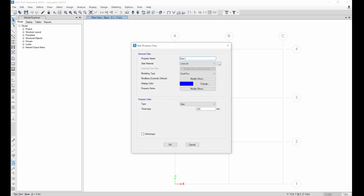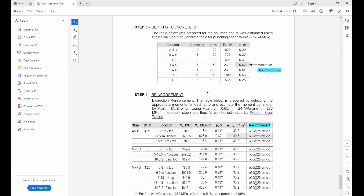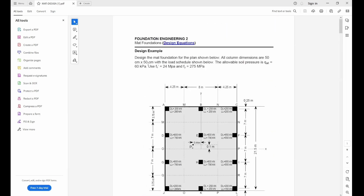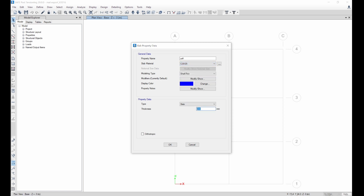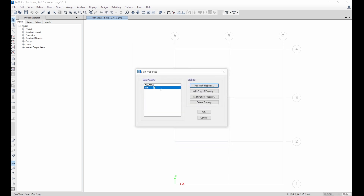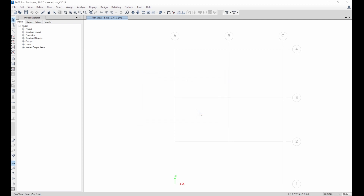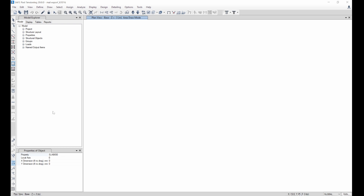The next thing is to create a stiff property for the columns. Our columns are 500 mm by 500 mm — that's what we need to create so it has the same stiffness as the columns from ETABS. Come here and create a new property named 'stiff'. Use the same concrete strength as selected. The dimensions will be 500 by 500. You can leave it as Shell Thick. Click OK. So we have 'stiff' and we have 'slab'.